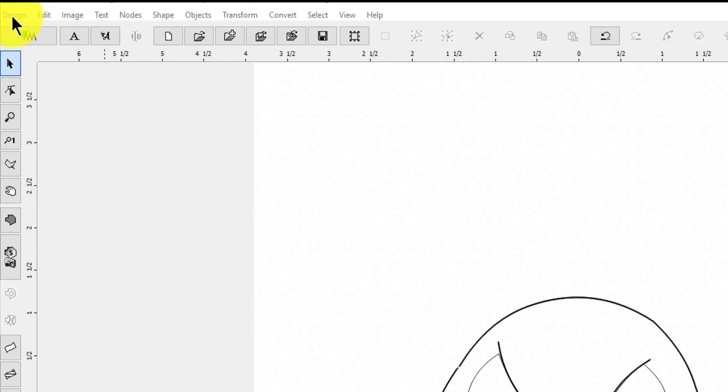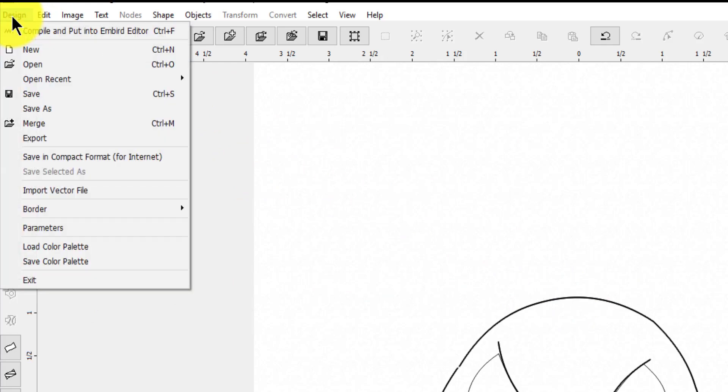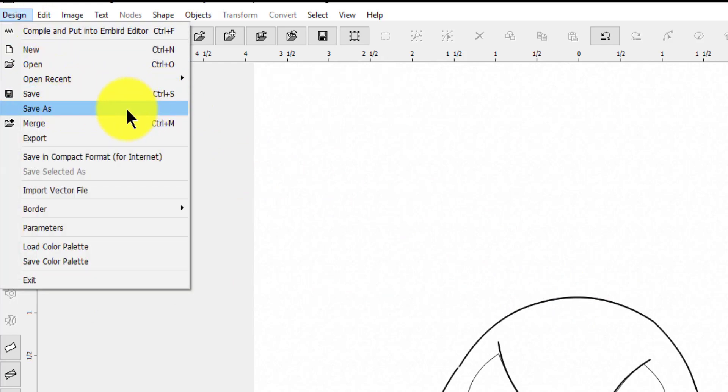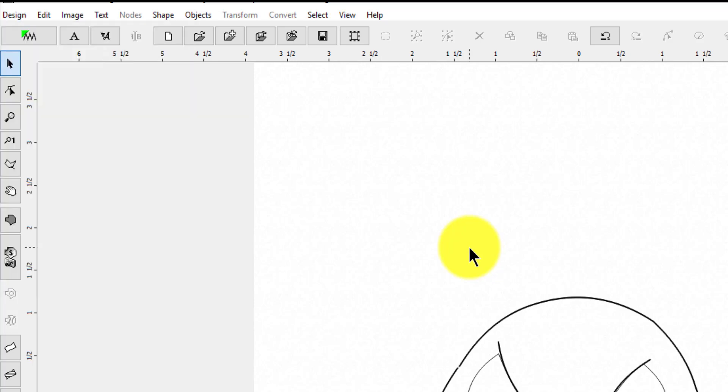So the first thing you need to do is go up here to Design and you can do Ctrl+S or you can do Save As, and you can name it and keep it where you want. Once you do that, make sure you always save your working file - you never know if you're going to go back into it.